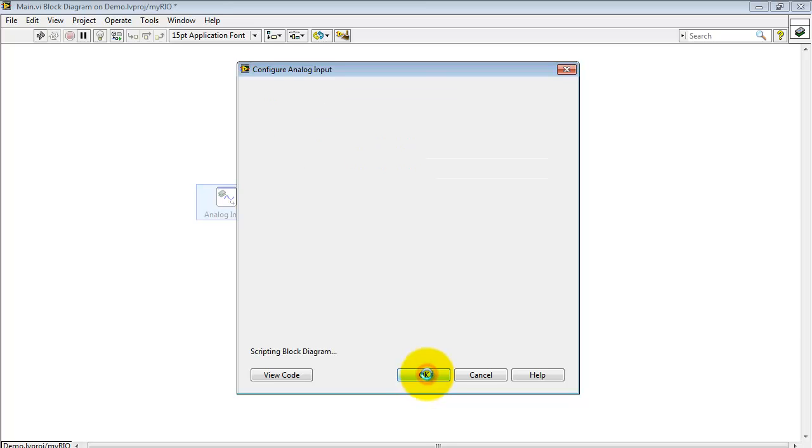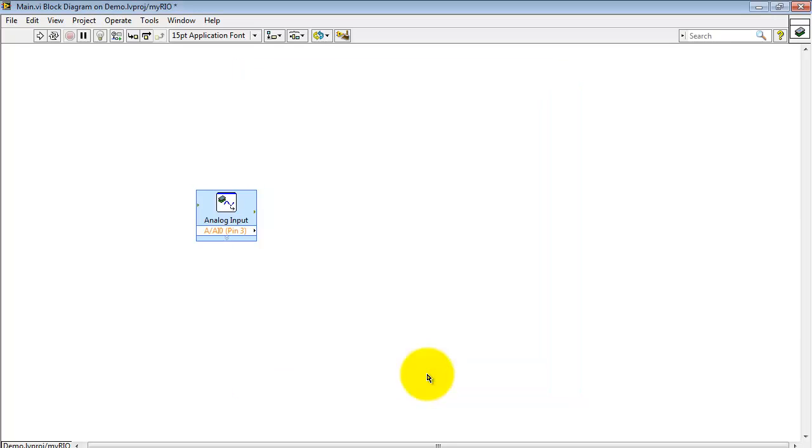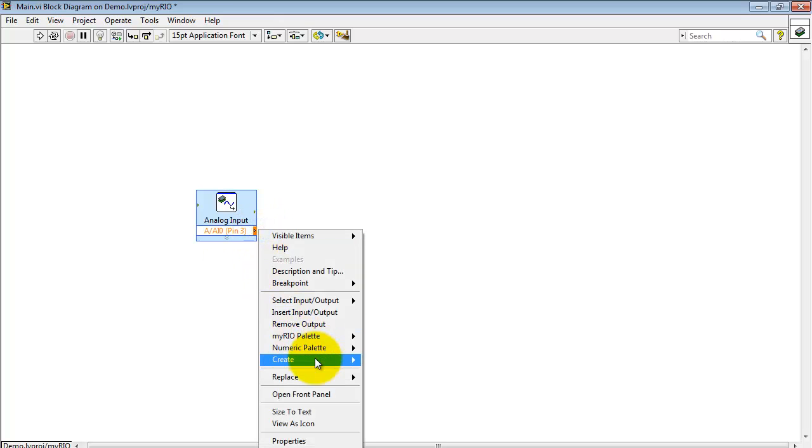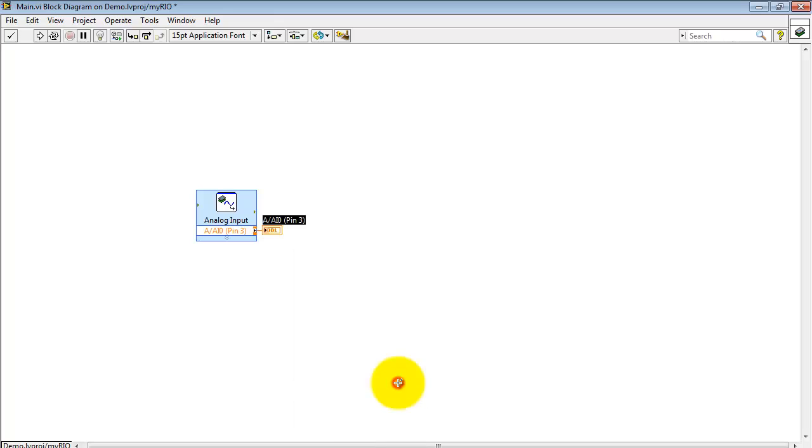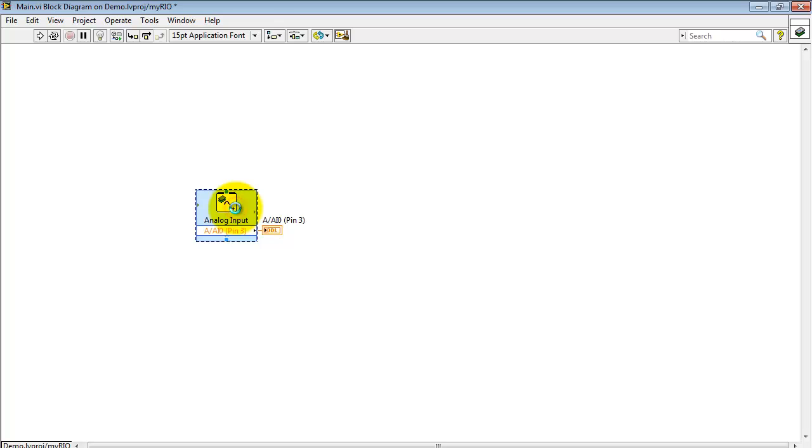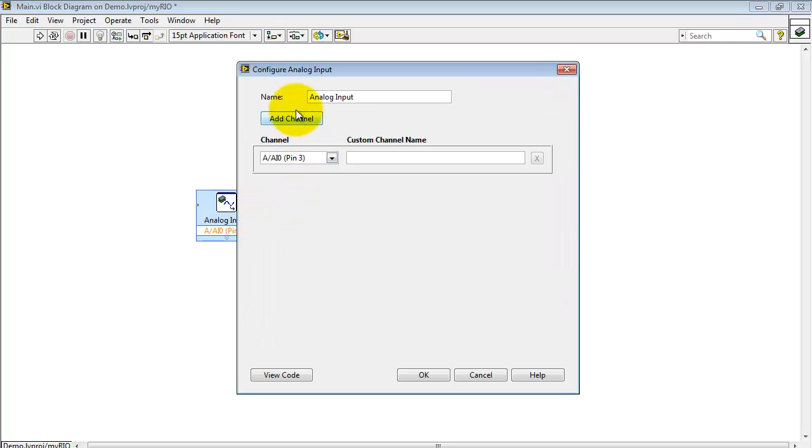Click OK. And now we have, in this case, analog input zero on connector A, and I'm setting up an indicator for that analog input.